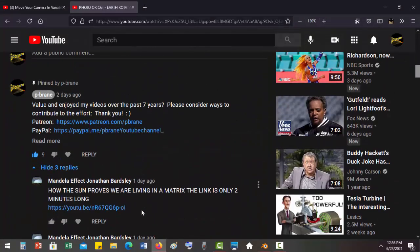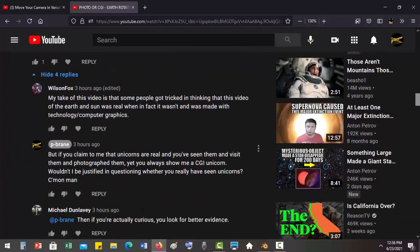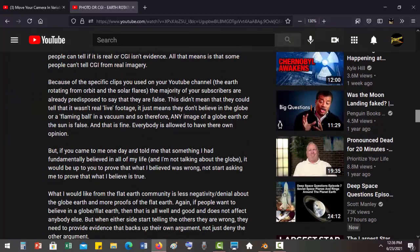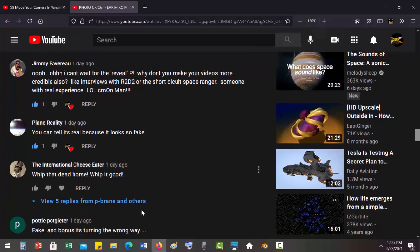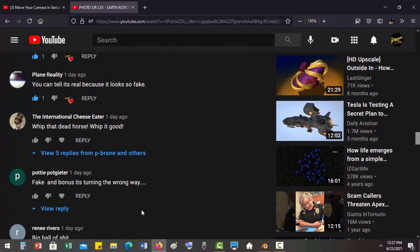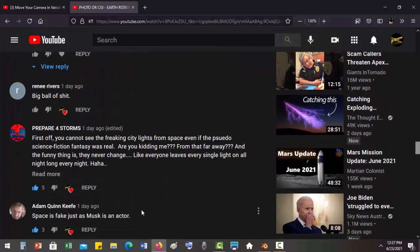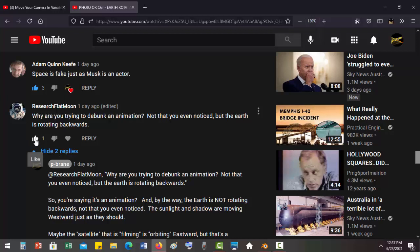So Bob comes in, and you know I haven't banned Bob yet, but I gotta tell you he's completely toxic man. And this is him, Research Flat Moon, I don't know what the hell that's about. So he comes in: 'Why are you trying to debunk an animation? Not that you even know this, but the earth is rotating backwards.' All right, this is how he jumps to logical fallacies. He's saying it's rotating backwards. What he should say is it appears to be rotating backwards. That's all you can really say.